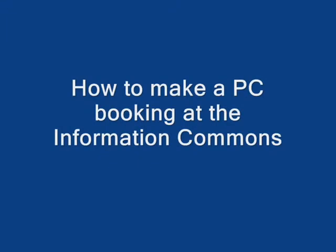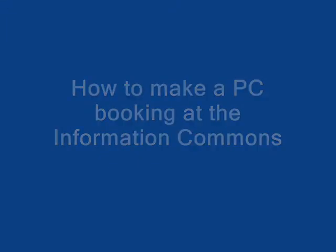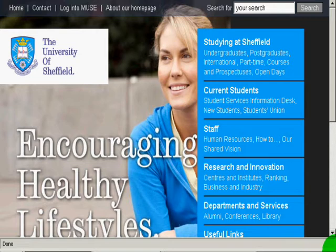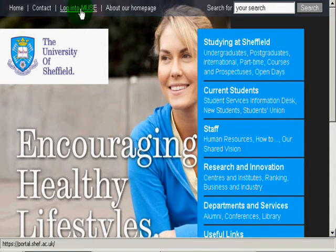This is how to make a PC booking at the Information Commons. Begin by logging in to your Muse account.